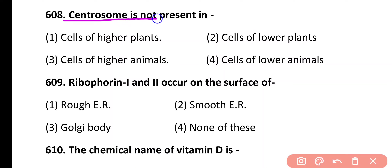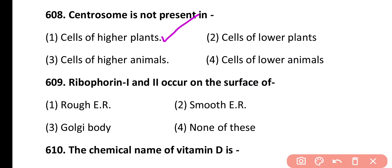Question 608. Centrosome is not present in: cells of higher plants, cells of lower plants, cells of higher animals, cells of lower animals. Correct answer is option 1. Cells of higher plants have no centrosome. Instead, a microtubule-like structure is present in higher plants in place of centrosome.